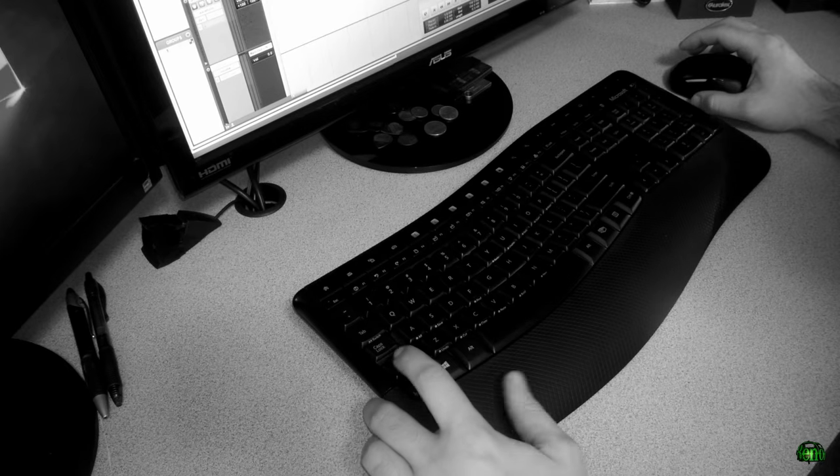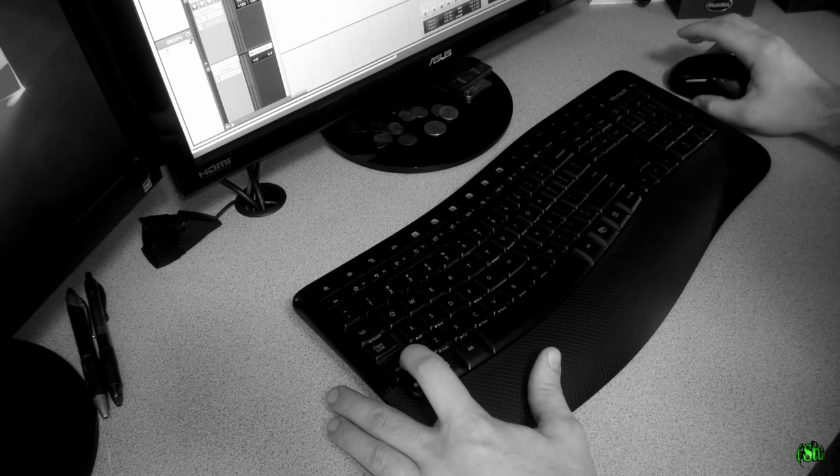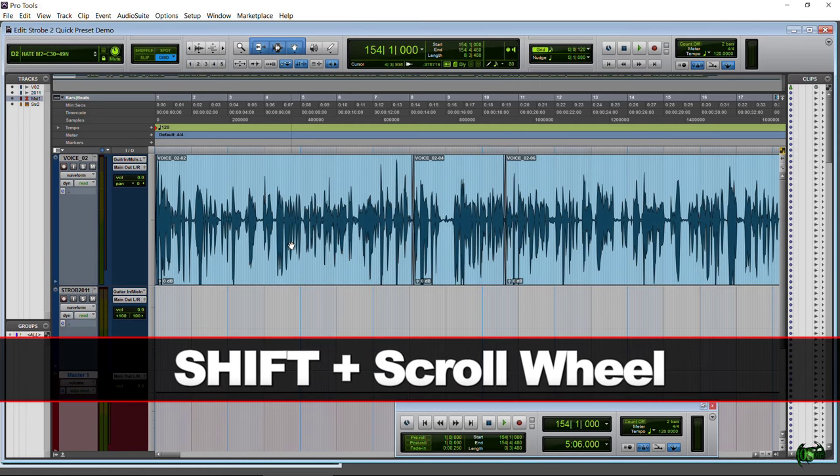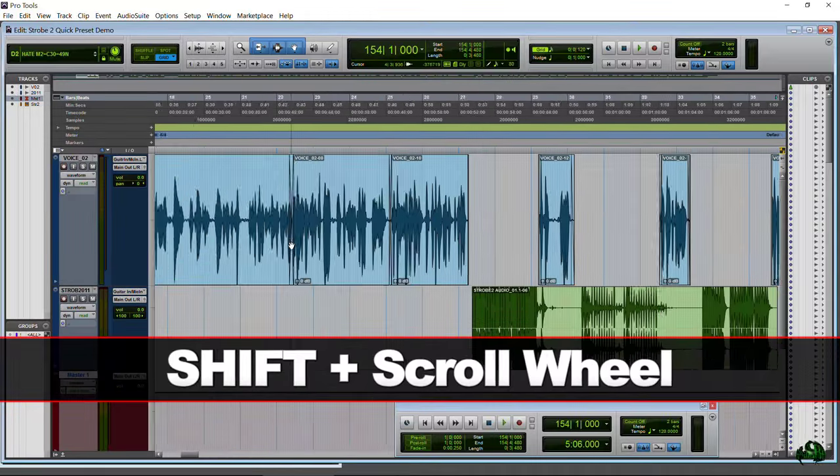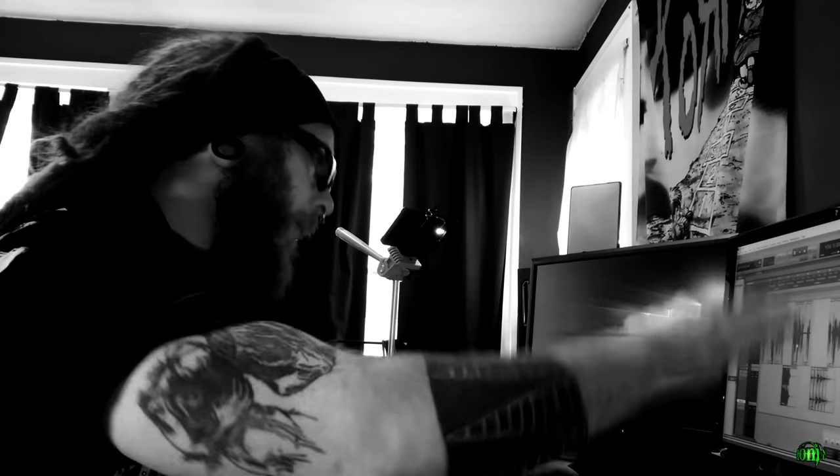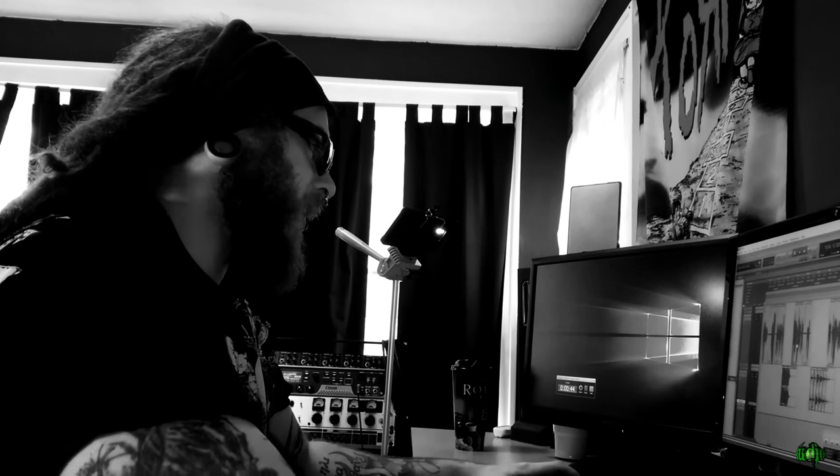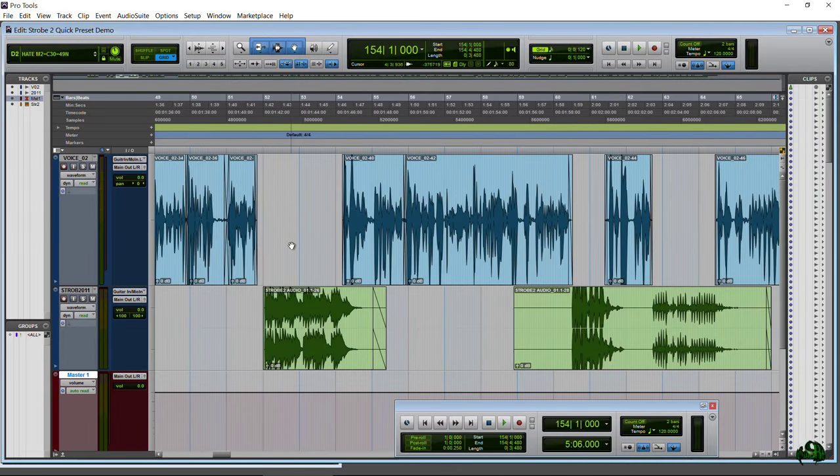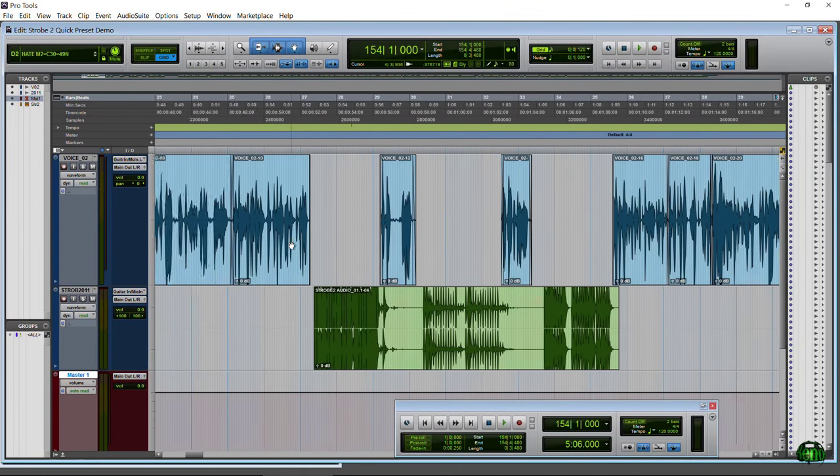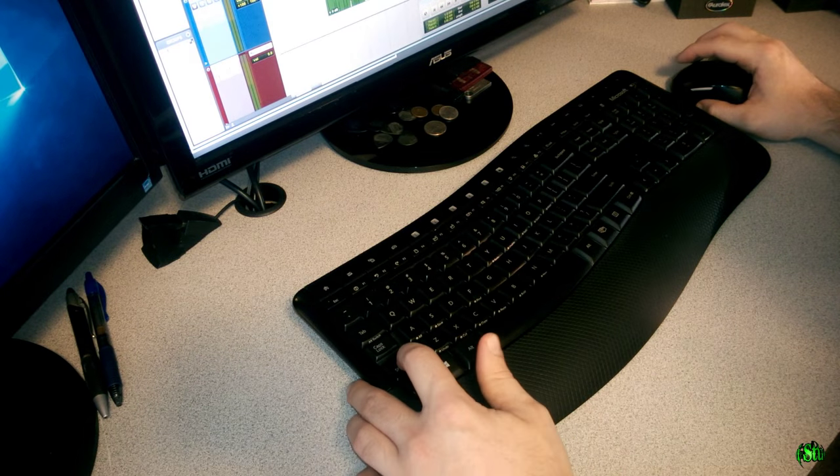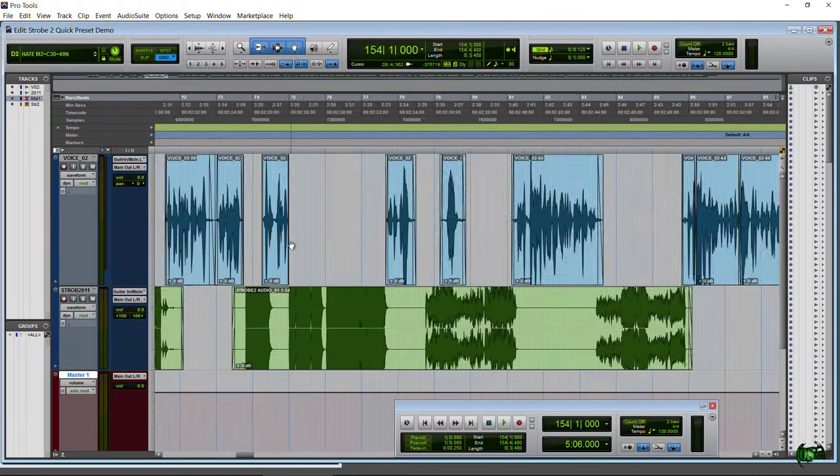Simply hold down the Shift key on your keyboard and then use your mouse scroll wheel as normal. Instead of scrolling vertically up and down, we now scroll horizontally or side to side. You see right there. So again, just hold down that Shift key, use your scroll wheel on your mouse, and you'll be able to scroll from side to side.